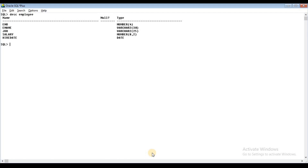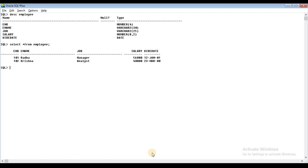In the previous session, we used the same method. We will insert some rows. Select star from employee — I chose all rows and all columns. Now we will insert using the second method.